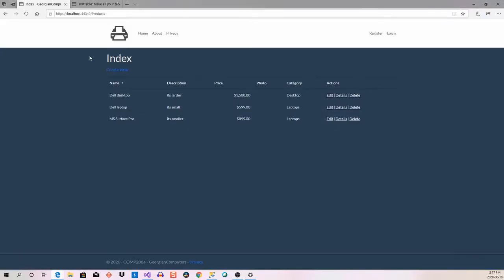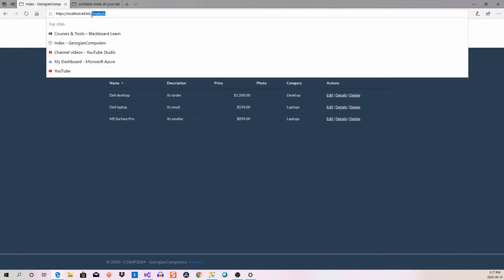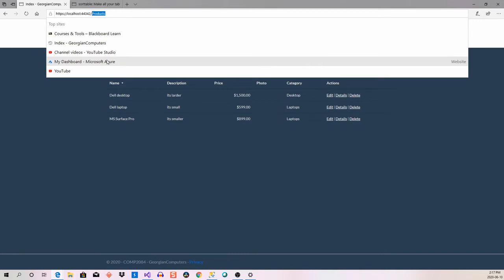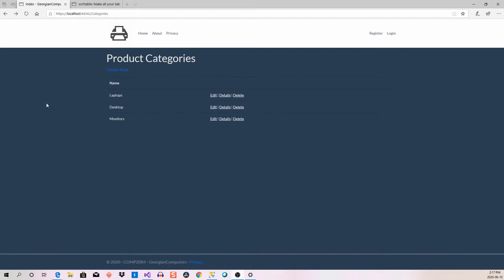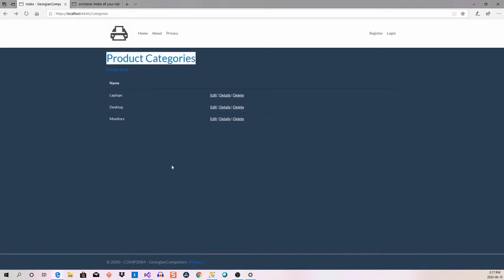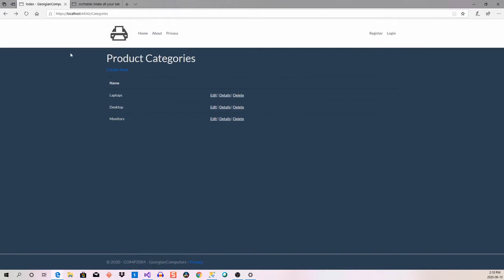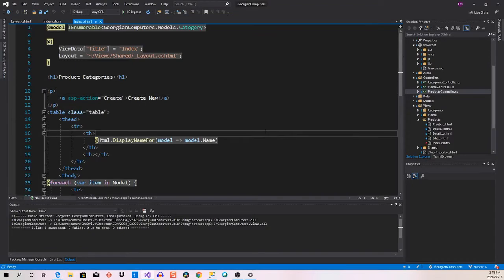Looking at the website right now, I've got products — but how did I get there? In the last video we did categories. If categories comes back, you can see we left off at the categories page. Your page probably still says 'index', but if you want to change that — you're in categories — and we want to go from 'index' to 'product categories'.